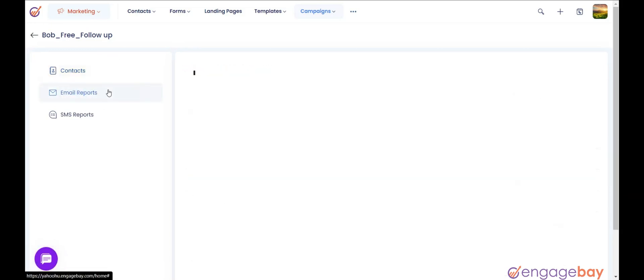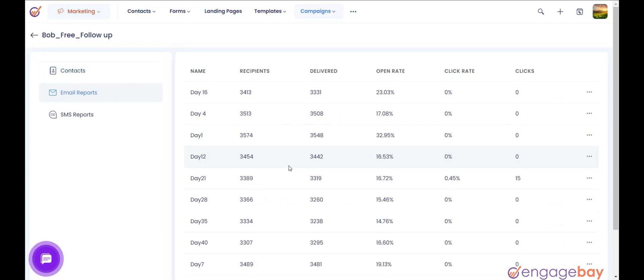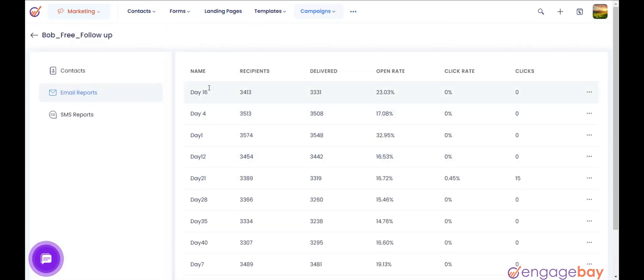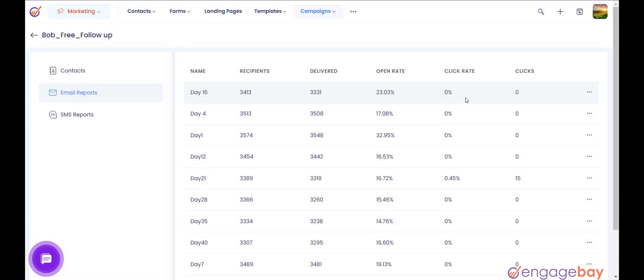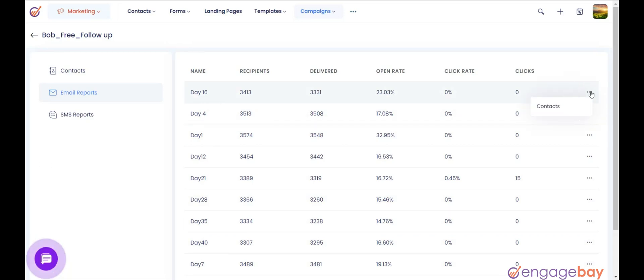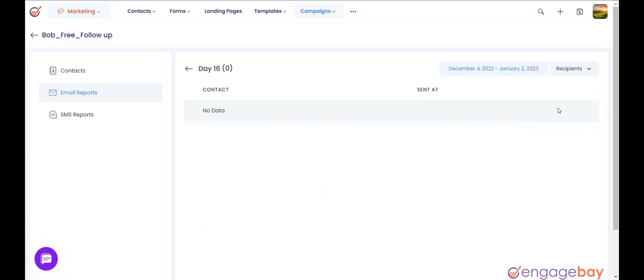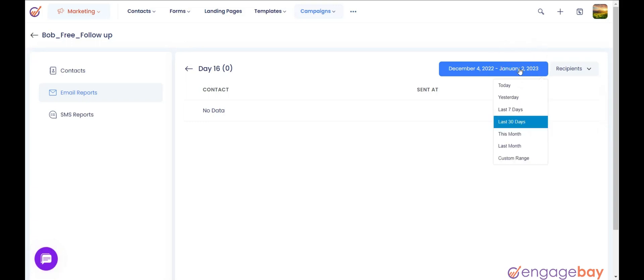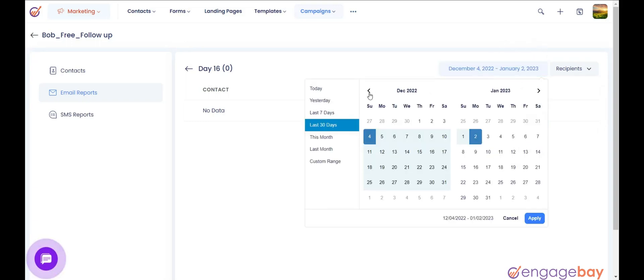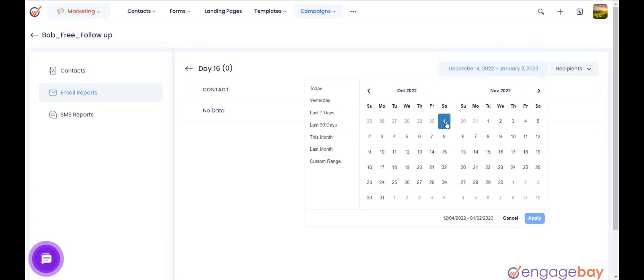2. Email Reports. It will show you all the emails that you have sent through the automation along with their reports. To check the contacts to which the email was sent, click the three dots to the right of email and select Contacts. It will show all the contacts. You can select the date from the date picker on the top right.